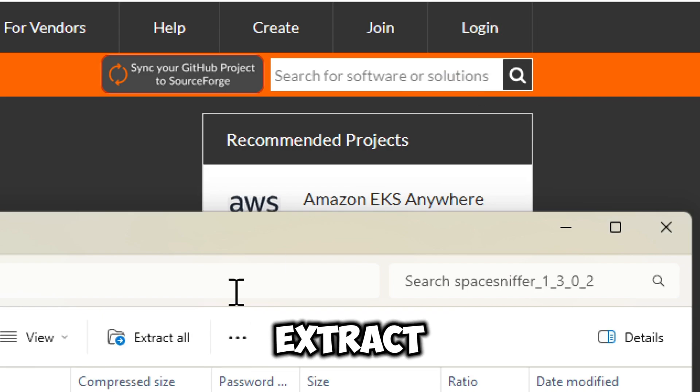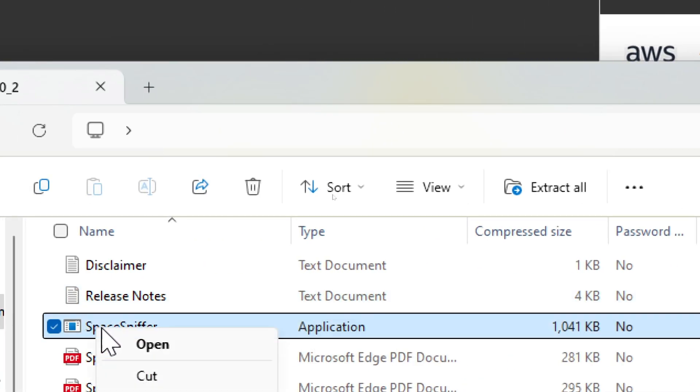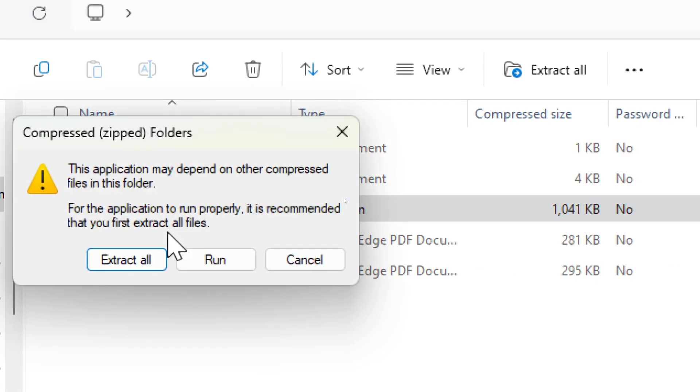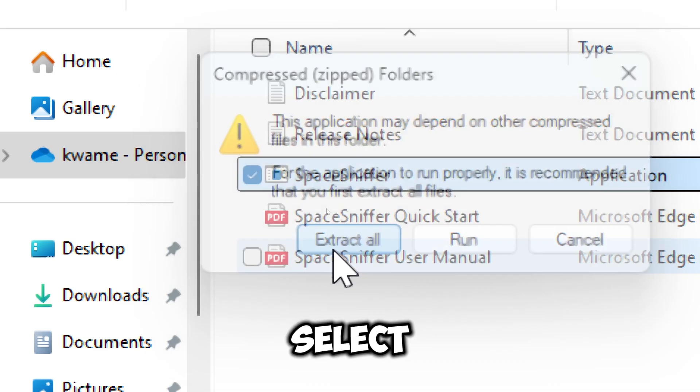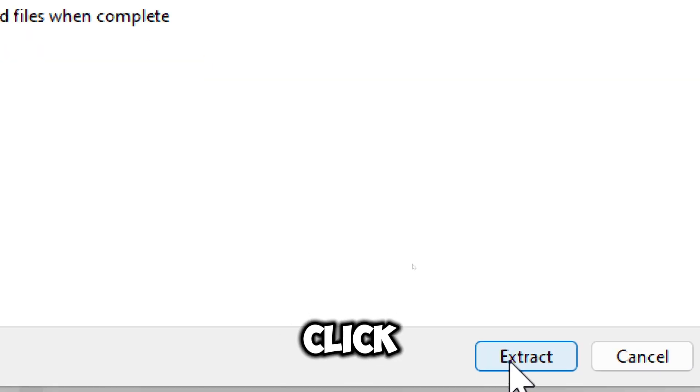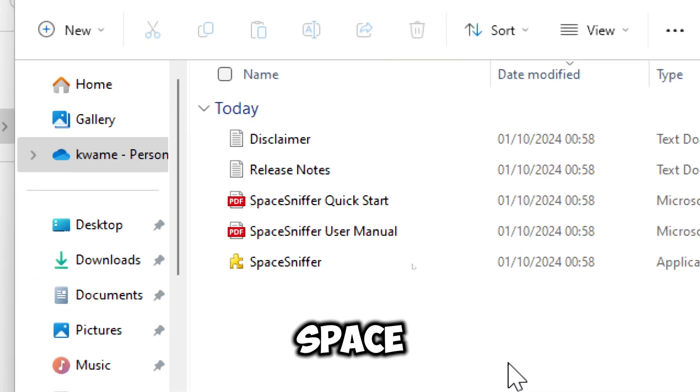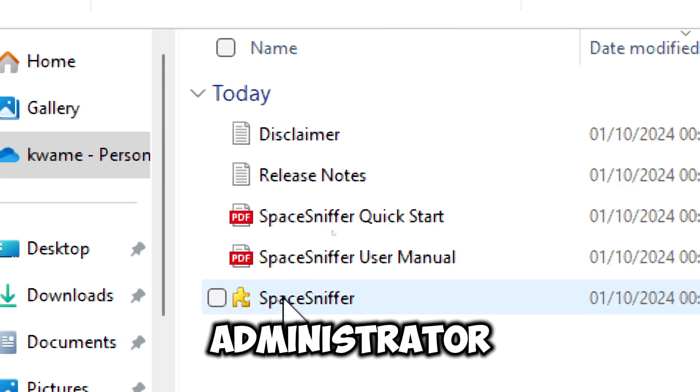Wait for the download to complete. Extract the downloaded zip file. Select a destination folder to extract the files, click Extract, and run Space Sniffer as an administrator.